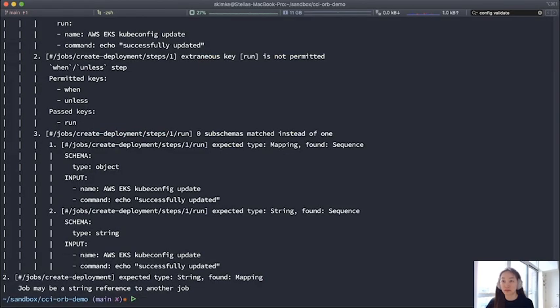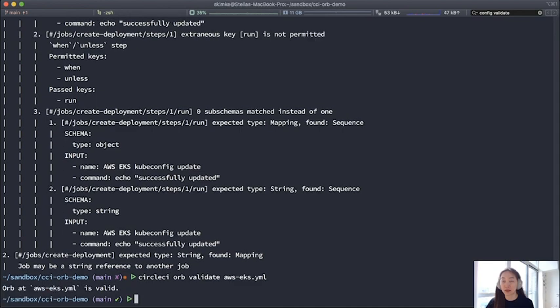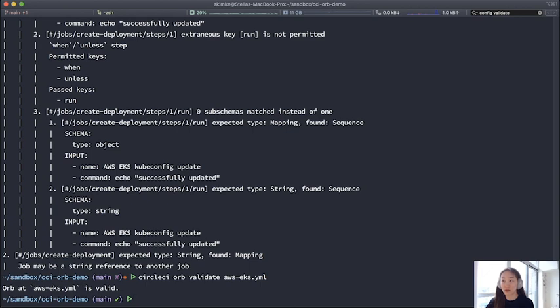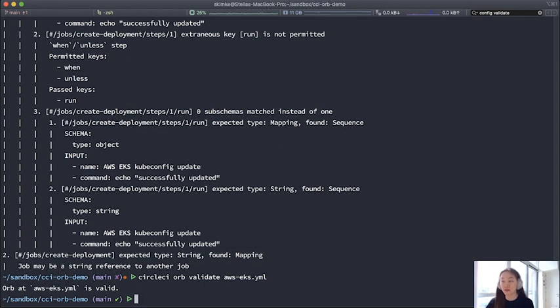Let's see. Okay. Yeah. So it is valid now. Now I have some confidence in this orb. I am going to attempt to publish a dev version so that I can try to run this in my builds and see it in action, so to speak, before committing to a semantic version. So I can do that with the orb publish command.